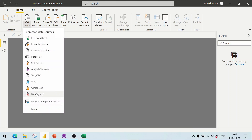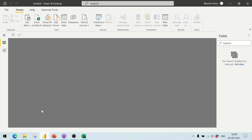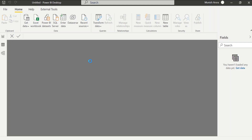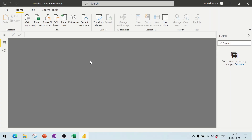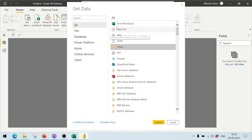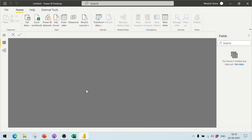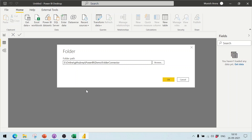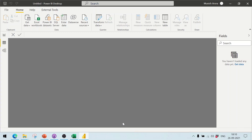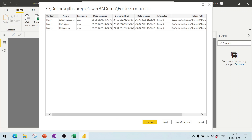Click on 'Get Data'. The folder connector is not in the common data sources, so select 'More', then select the folder connector. It is available under 'All' as well as under 'File'. Click Connect, then enter the path — you can browse to it or paste it directly. Click OK.